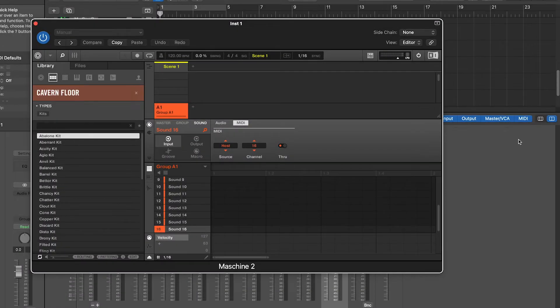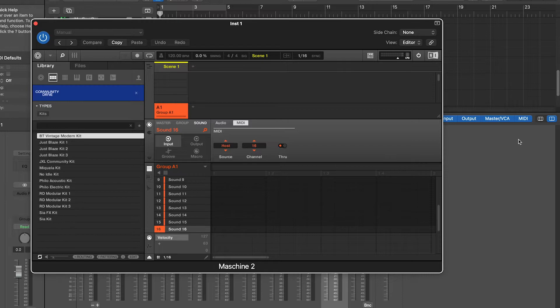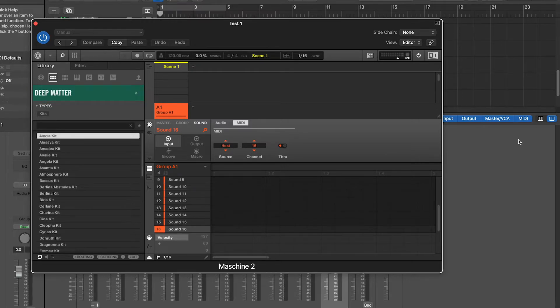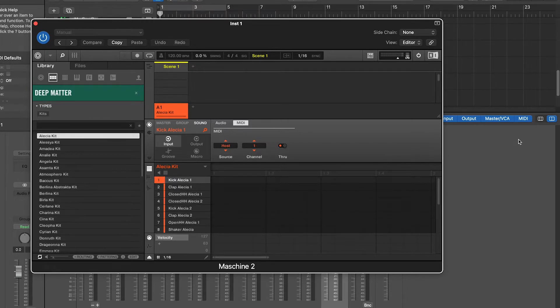Now that I have routed my inputs, I can assign sounds to my pads and my outputs. I'm going to choose a kit to show you guys how it works.